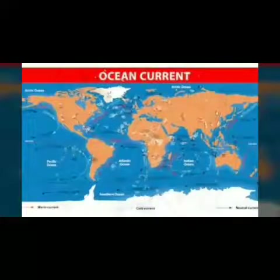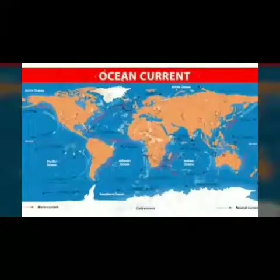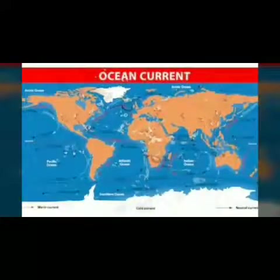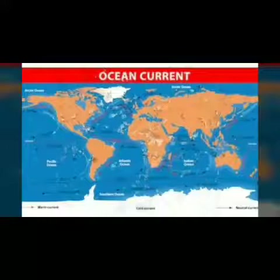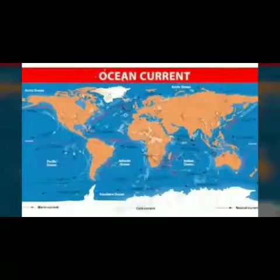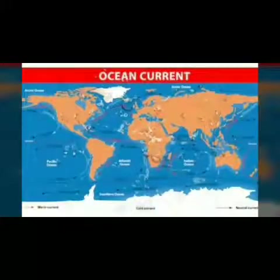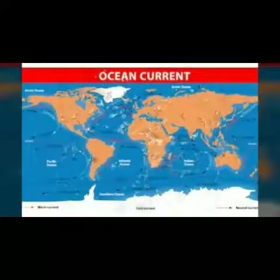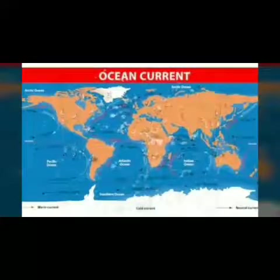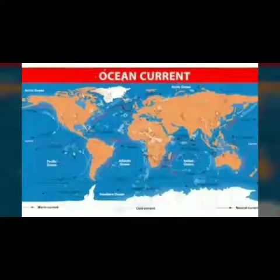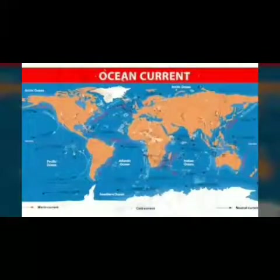Currents. The surface of the oceans has regular channels of flowing water which are termed as ocean currents. They also serve as channels for the movement of maritime ships across the oceans. Currents have been named after the coastal region along which they flow. On the basis of nature, currents can be divided into cold and warm currents.